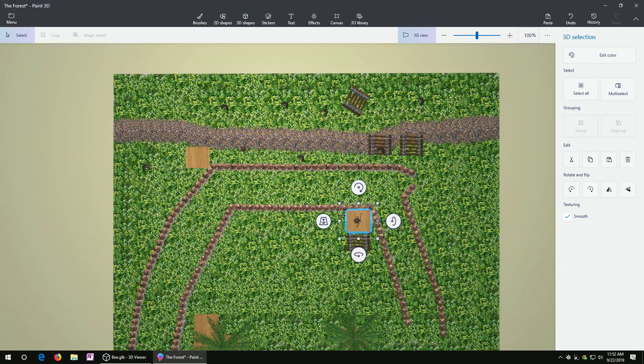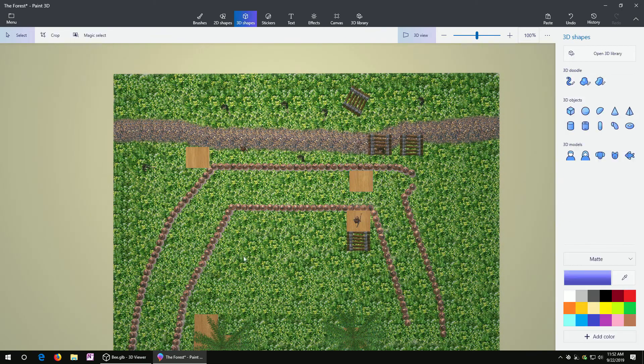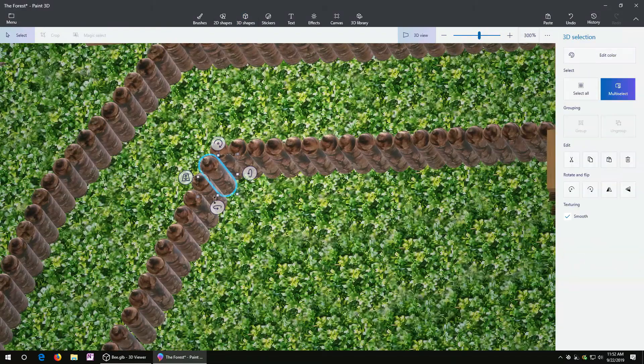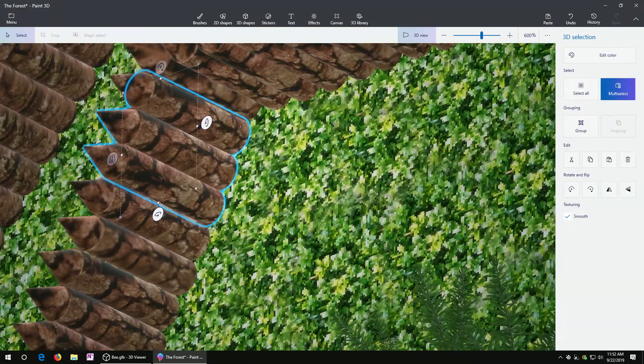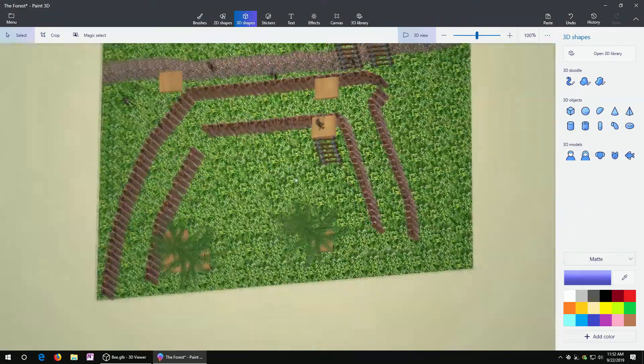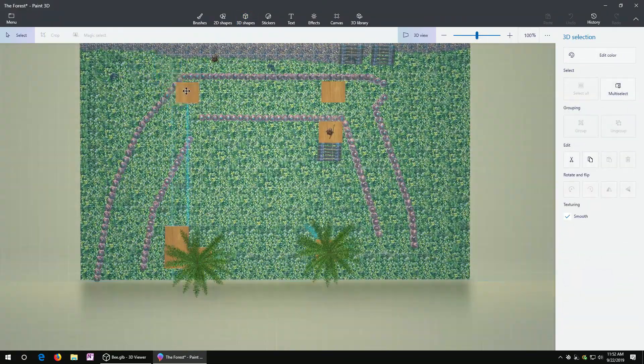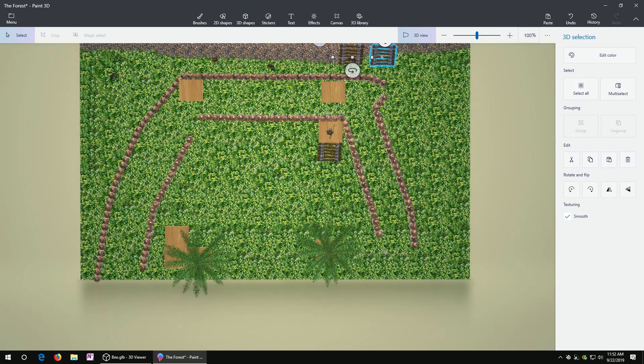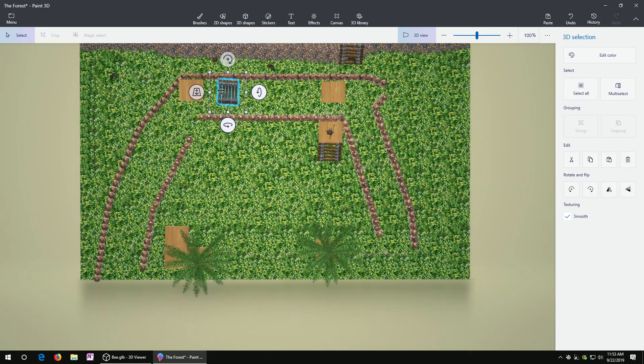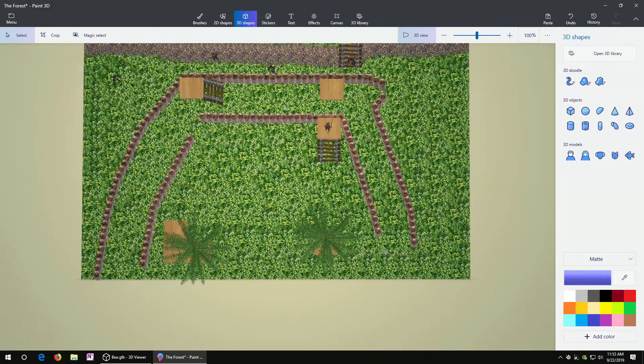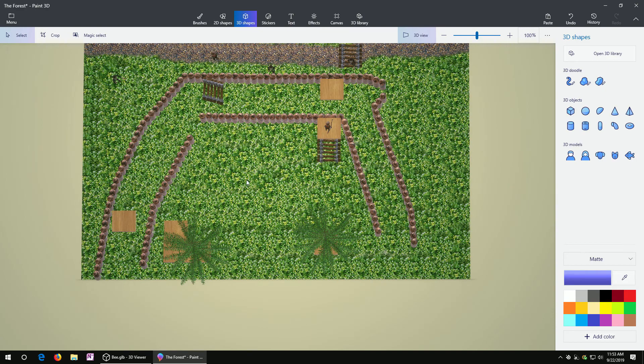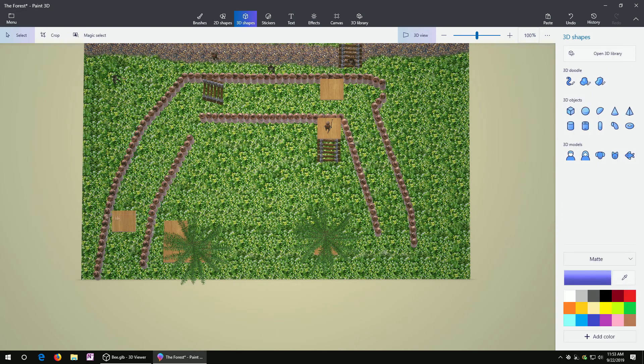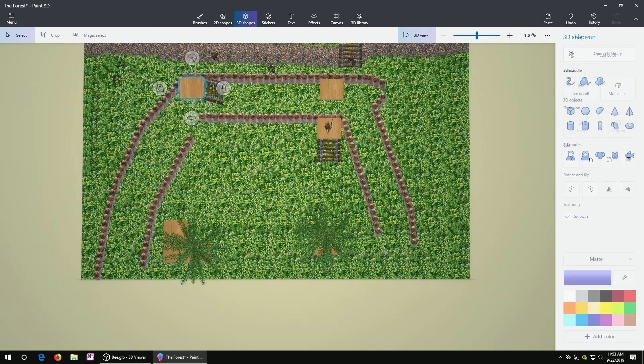We need a few more platforms, so I'm copying and pasting those. This is supposed to be a gap that you can run through, so I had to delete a few. These are stairs that are prefab stairs that you can find within the Paint 3D program. You just do a search under 3D objects for stairs.